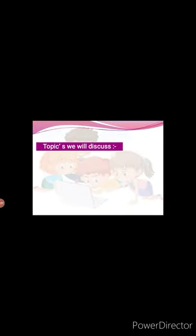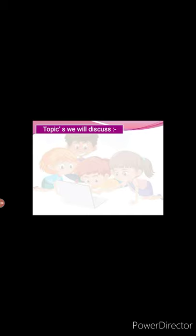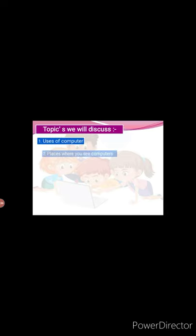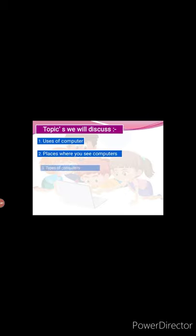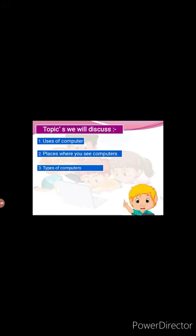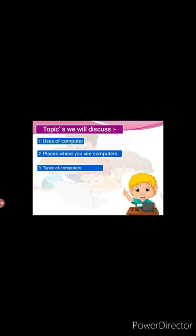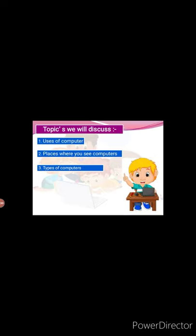In this chapter, we will discuss in detail about following topics. First, uses of computer. Second, places where you see computers. Third, types of computers.